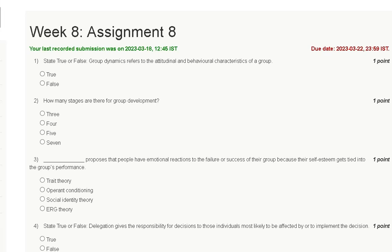Hello friends, welcome to my YouTube channel. In this tutorial video, we are discussing the assignment solution of Leadership and Team Effectiveness. The assignment due date is 22 March.